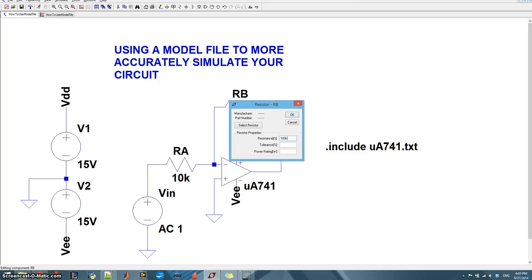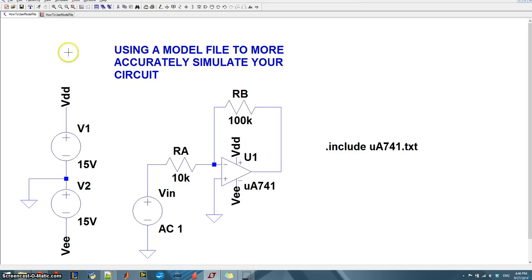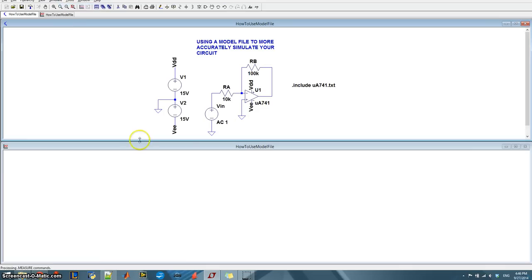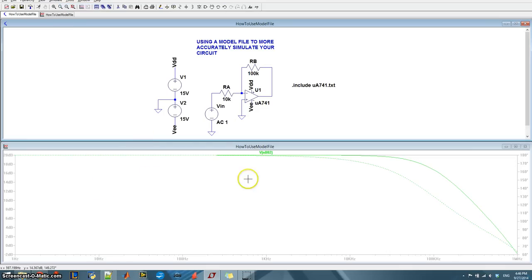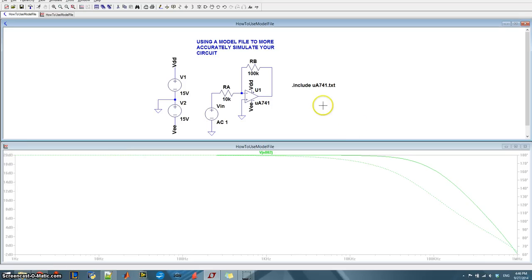So I'm going to go ahead and double the value of RB, put it to 100. And what do we see? So now we go up to 20 dB again. Alright. So that's what we expect.